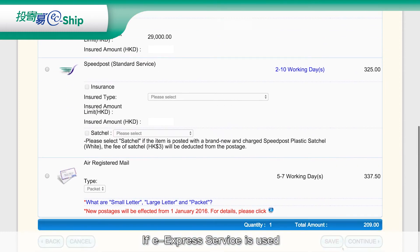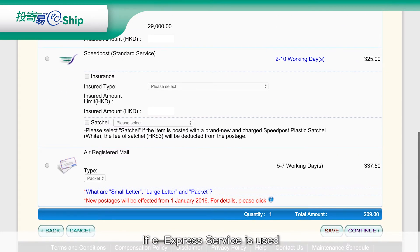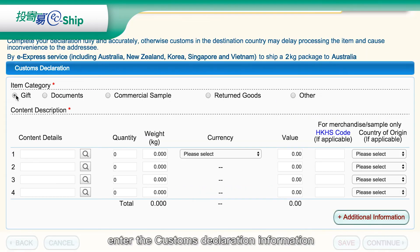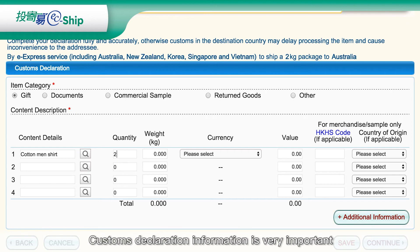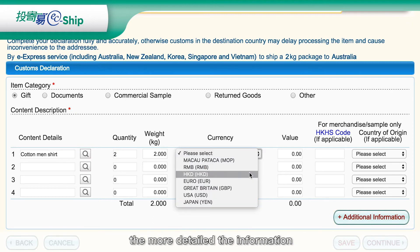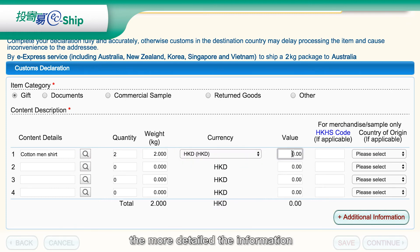Choose the delivery service according to your posting needs. If the eExpress service is used, enter the customs declaration information, such as item description, value, quantity, and weight. Customs declaration information is very important — the more detailed the information, the smoother it is for customs clearance.